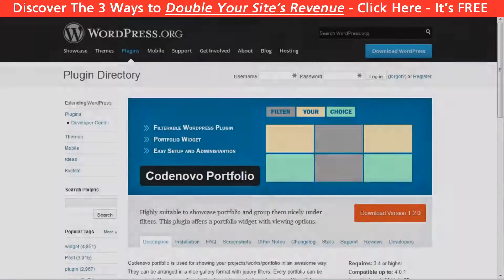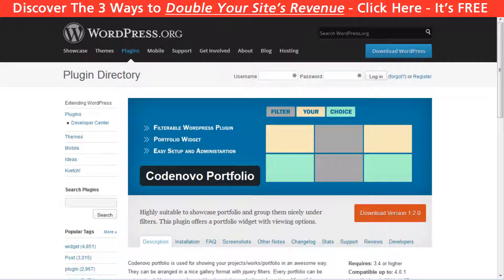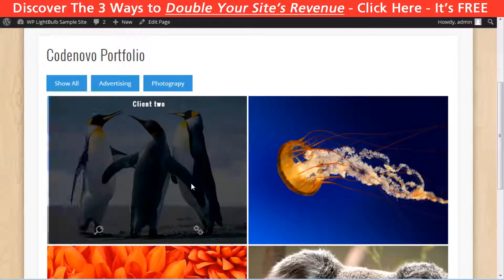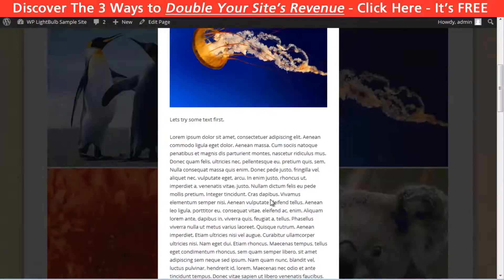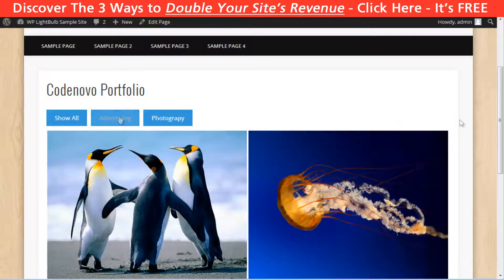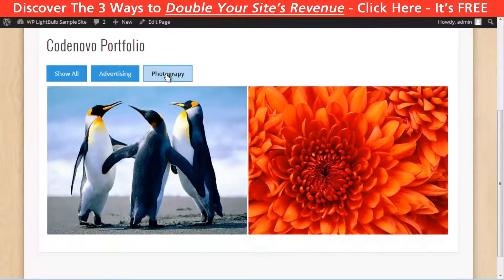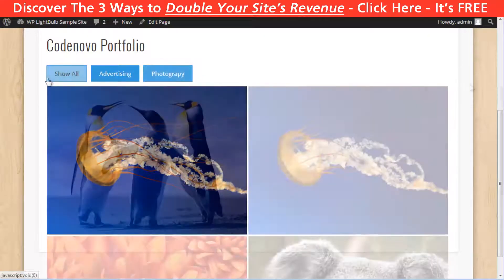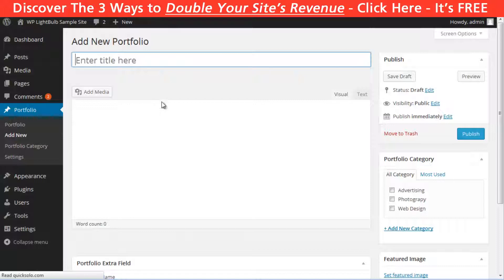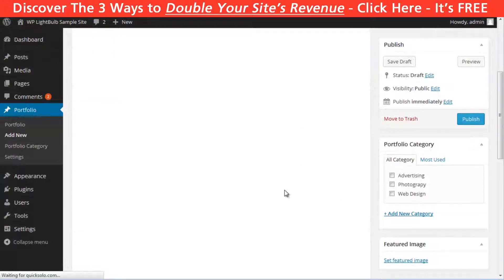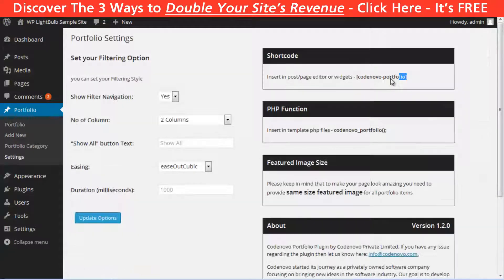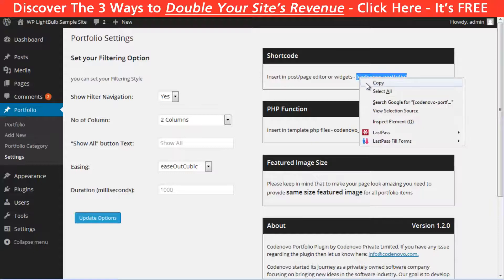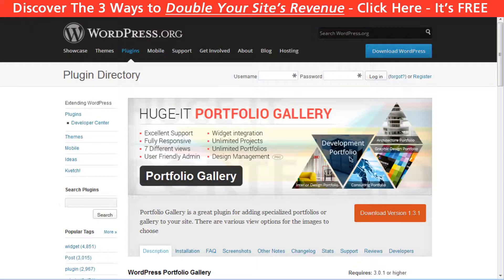The first one is called Code Novel Portfolio. It looks like this — you can create different categories and choose the number of columns. You create portfolio items as WordPress posts, and finally insert a portfolio anywhere you want with a shortcode.